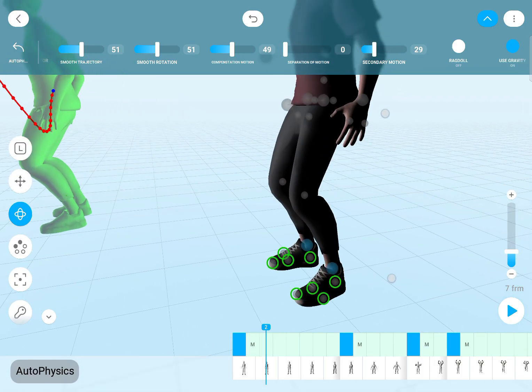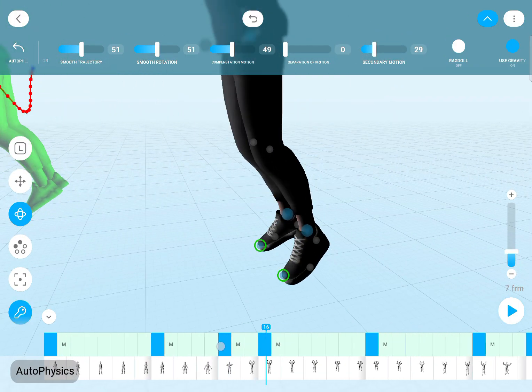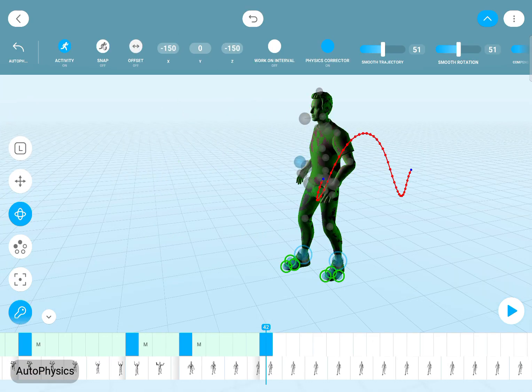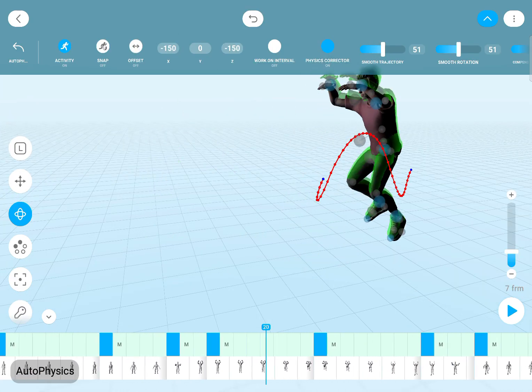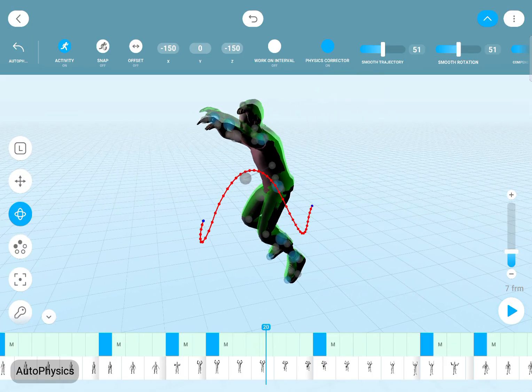You can also see the fulcrum points with the green circles, you can change the offset of the physics ghost, and you can choose to work on the selected interval — all the usual stuff.